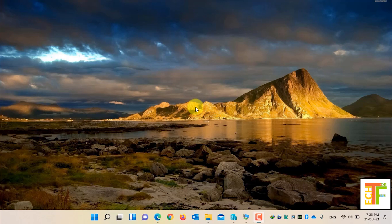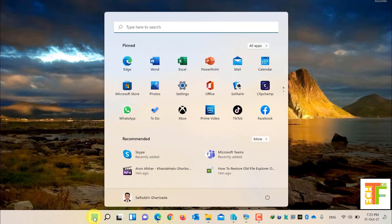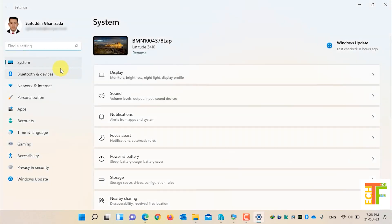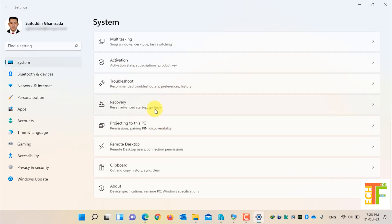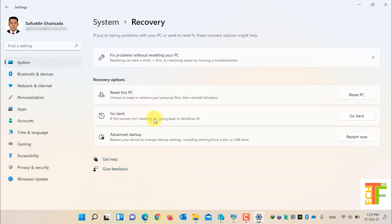First, let's see whether the option to go back or roll back to Windows 10 is enabled on my PC or not. Open the Start menu, select Settings, select System, scroll down and find Recovery. You can see that I still have the option to go back to Windows 10 using this option.